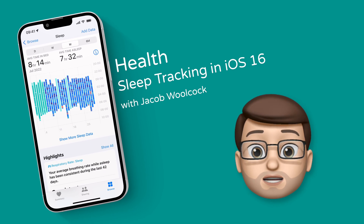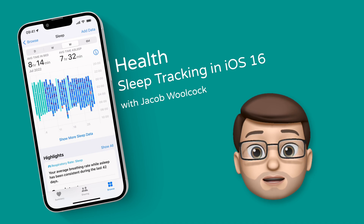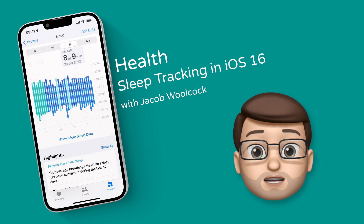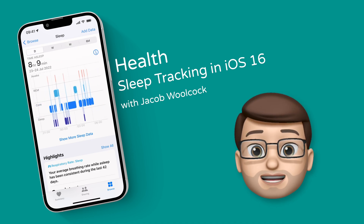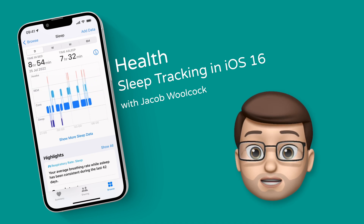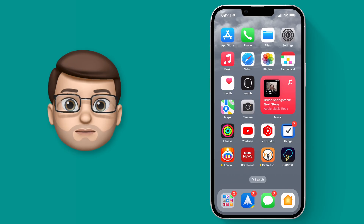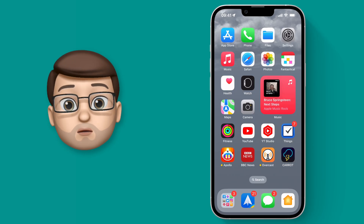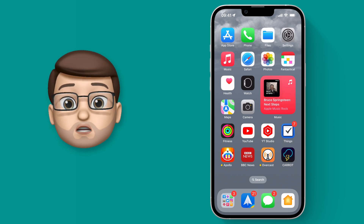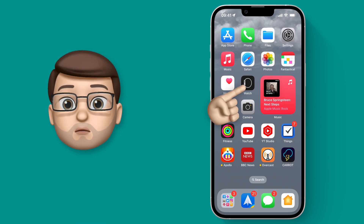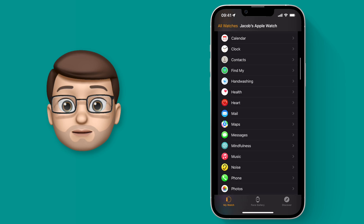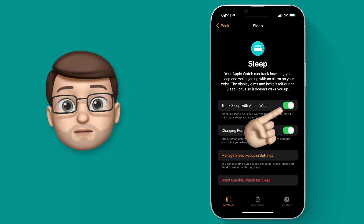One of the health features that has had a big update in iOS 16 is the sleep tracking feature. It will now give you a lot more details about your quality and duration of sleep. To begin, we need to make sure we've enabled our watch to do sleep monitoring. On the Apple Watch app, scroll down until you get to sleep and make sure this setting is turned on.